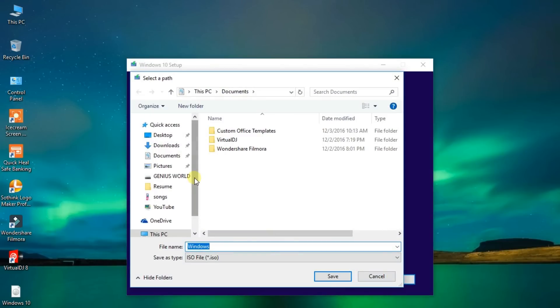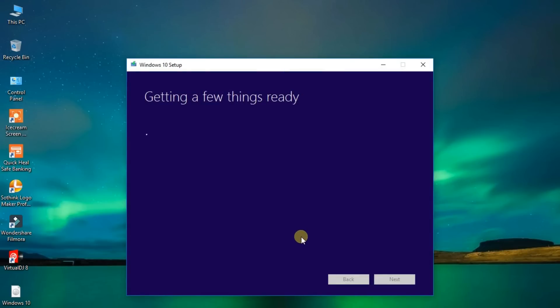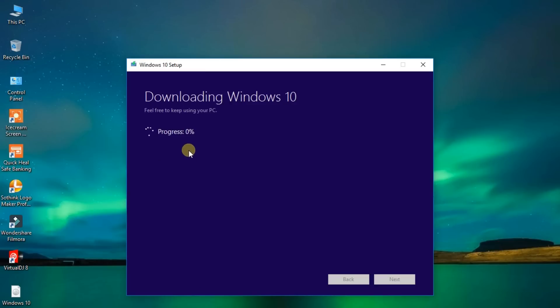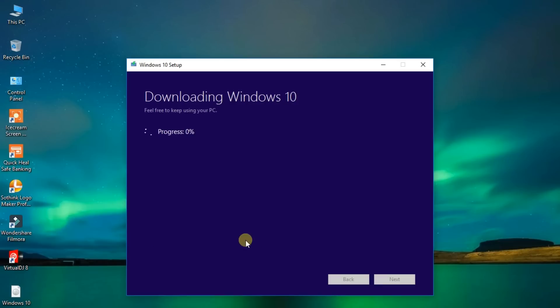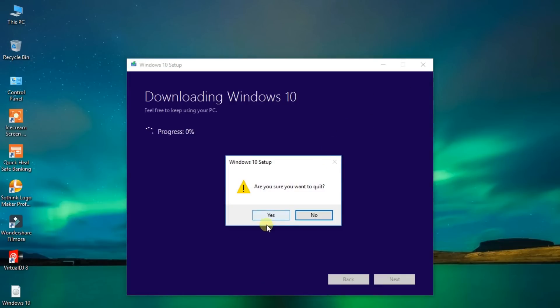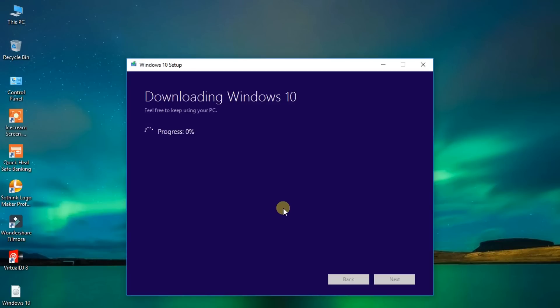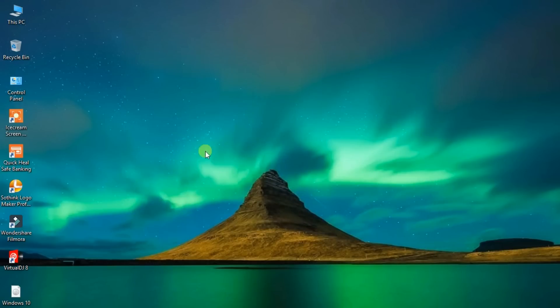And choose the location to save this. Here friends, you can see that your download is processing now. But I have already downloaded the ISO file of Windows 10, so I have cancelled it. Yes, ok.